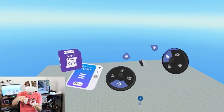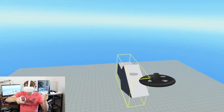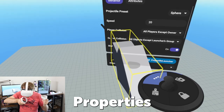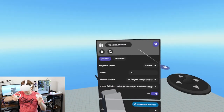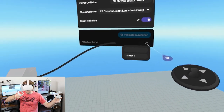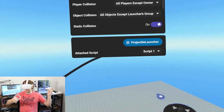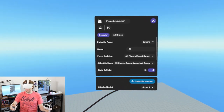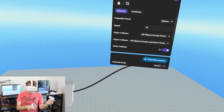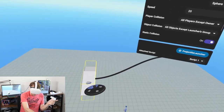The way this will function is we're going to write some code on this script and attach it to the projectile launcher. We can do that right away by opening up the properties panel by pressing forward on our thumbstick, then down at the bottom right we can drop down and select script one.